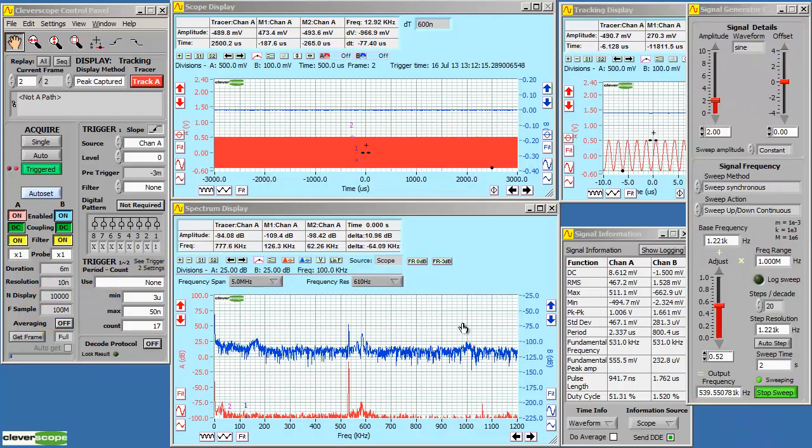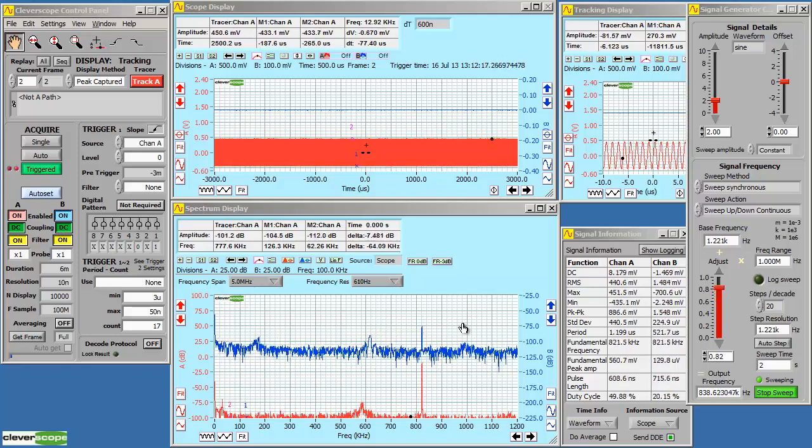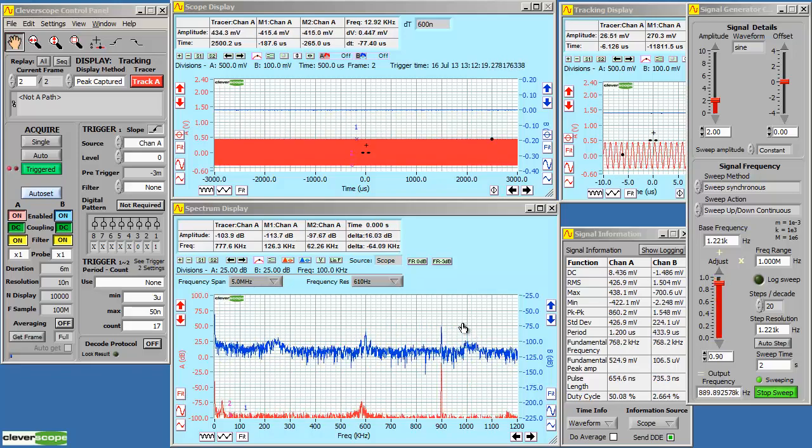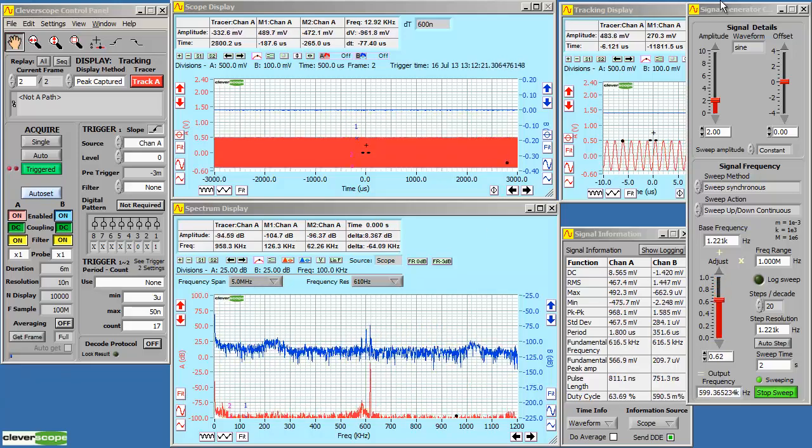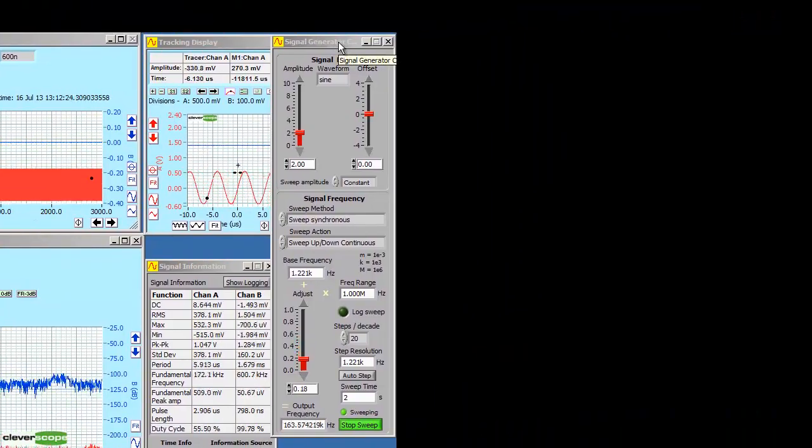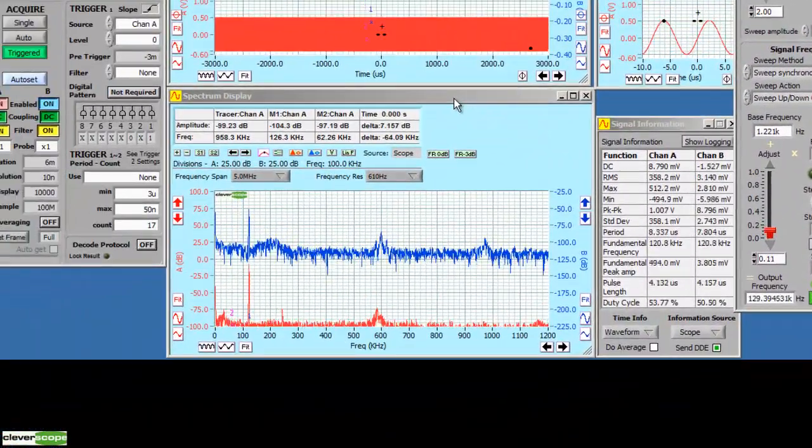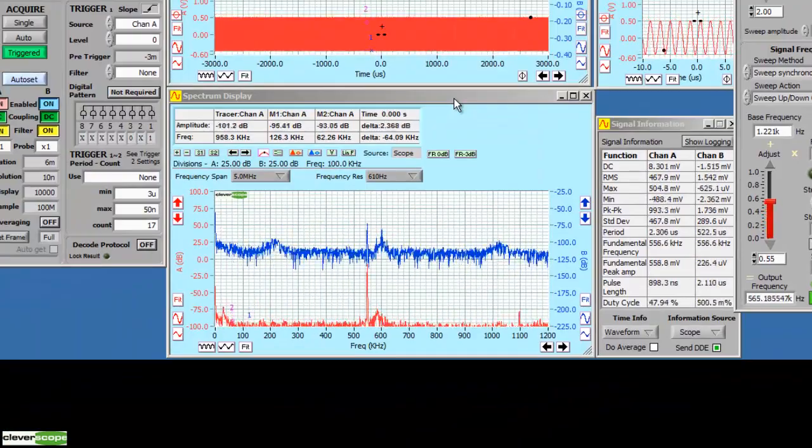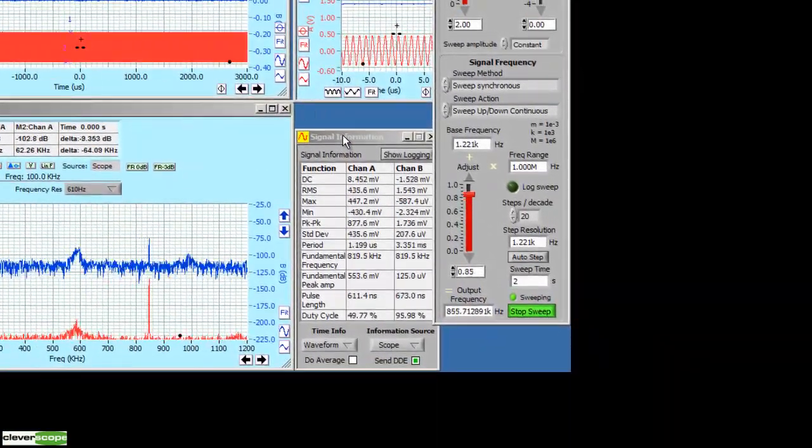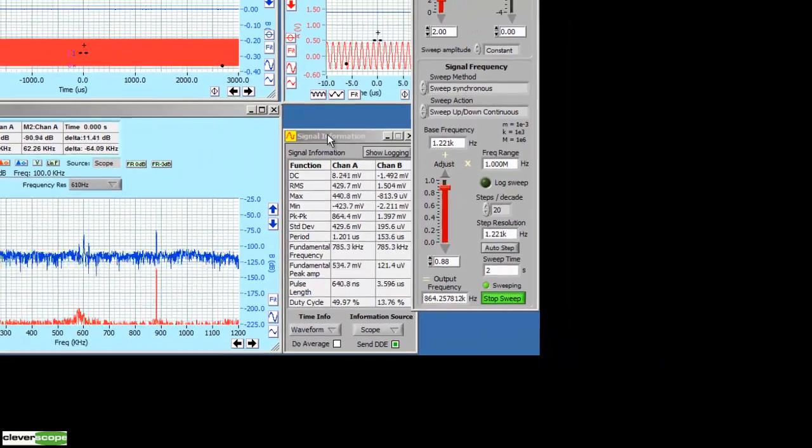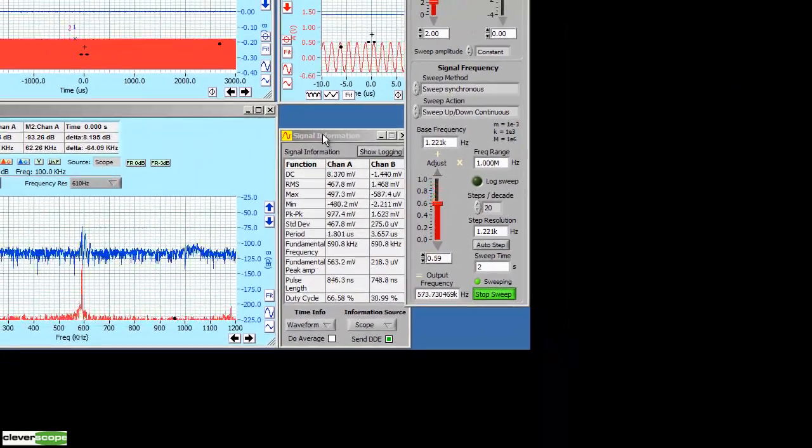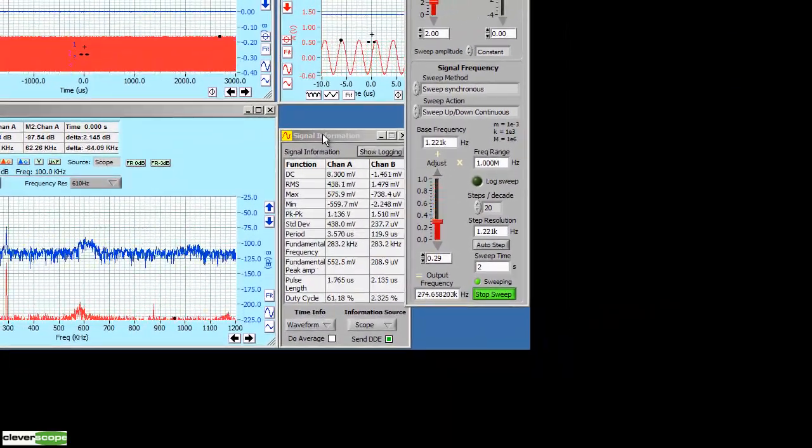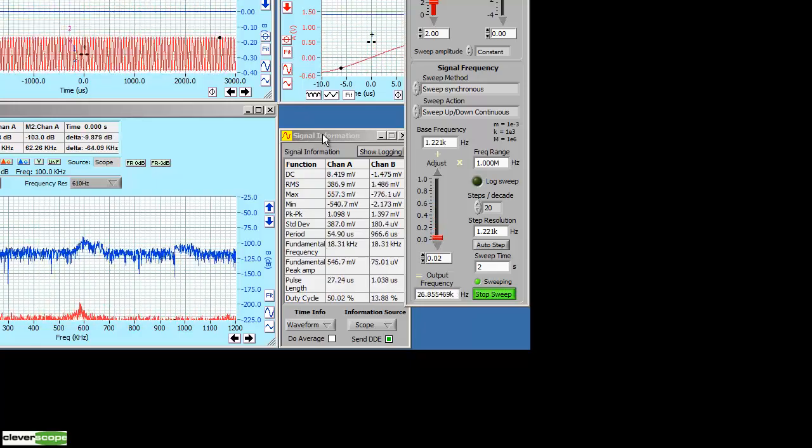Here we introduce a number of other Cleverscope features. We have a signal generator coming out the back of the Cleverscope. This is controlled by the signal generator control panel. We have a spectrum display that shows the spectra of the signal being captured. We have a signal information display, which shows the signal information of either the scope, tracker or spectrum display, or maths, which I'll introduce later.